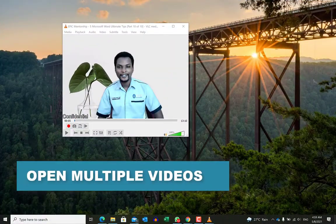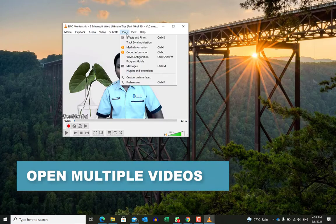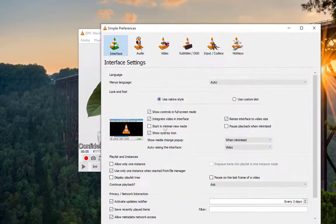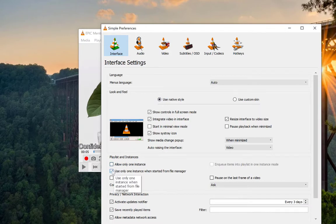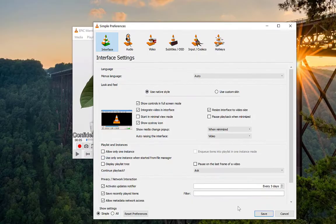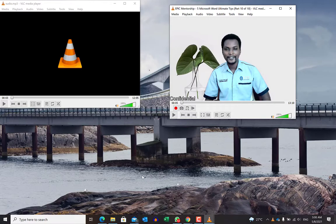To be able to open more than one video within the same media player simultaneously, come to the toolbar and go to Preferences. While you are on Interface, uncheck the option that says 'Only one instance when started from the file manager.' Uncheck this and click Save, and you can then open multiple instances of VLC and watch them simultaneously.